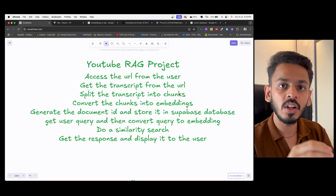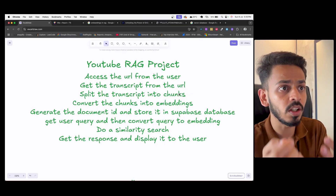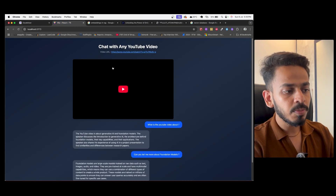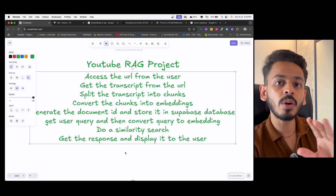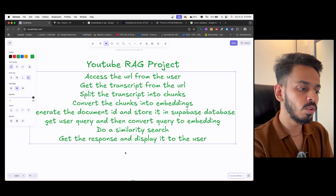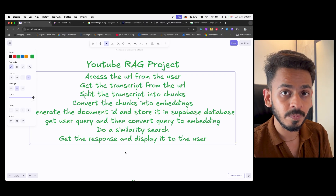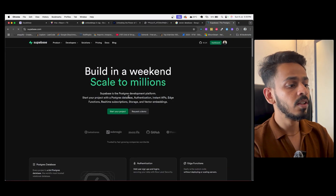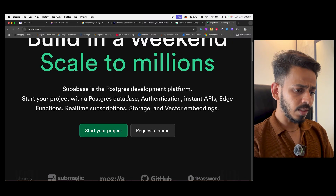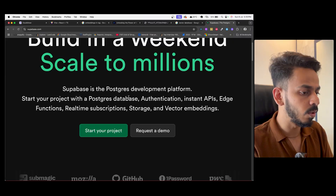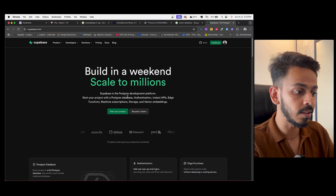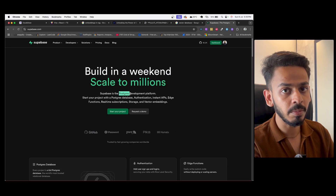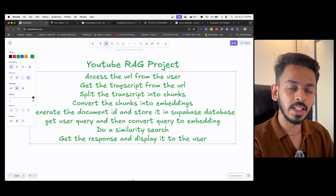We will convert the chunks into embeddings and consider each video as a document. We will generate a document ID for any particular URL and then store it into the Supabase database. Supabase is a PostgreSQL development platform and also a very good vector database that I use for a lot of projects. It is very easy to use and one of the best databases I've come across.